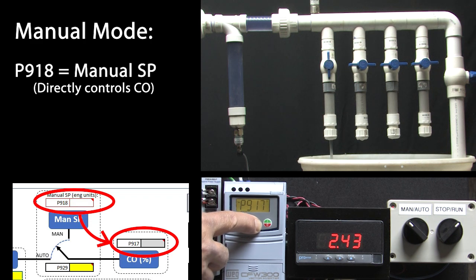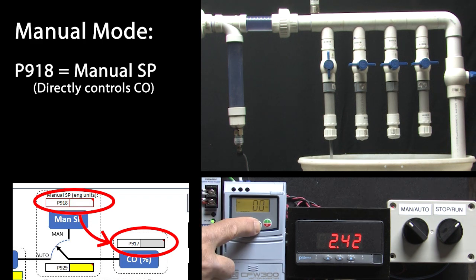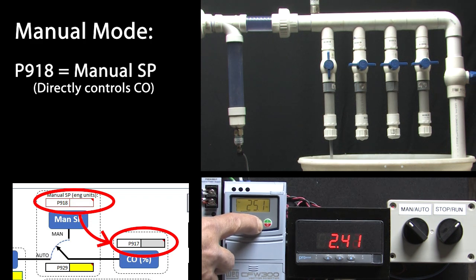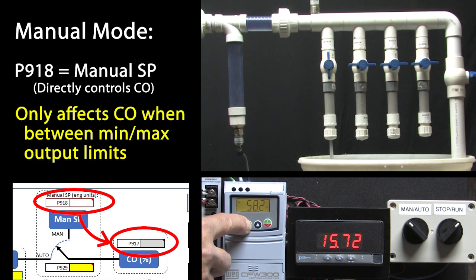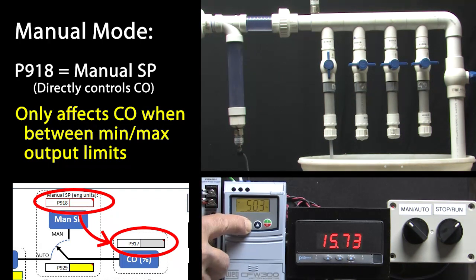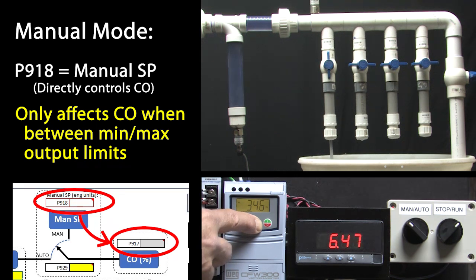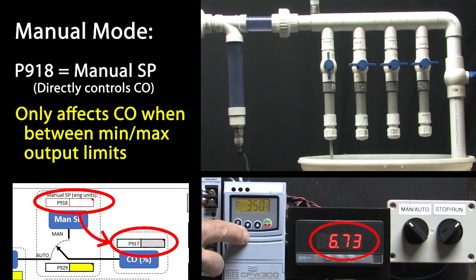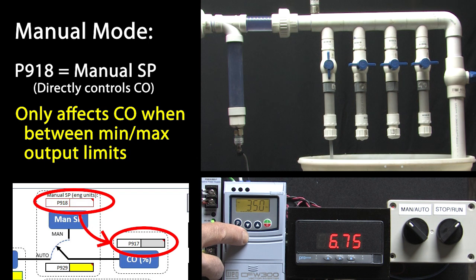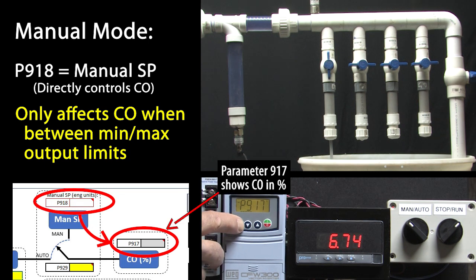Remember, we set the min and max motor speed to 25 to 50 Hz. So while we can set the manual set point to whatever we want, it won't actually do anything until it's between those two frequencies. If I go to 35 Hz, sure enough the pressure is near 7 psi, exactly what we expect to see from the plot we created in the previous video.